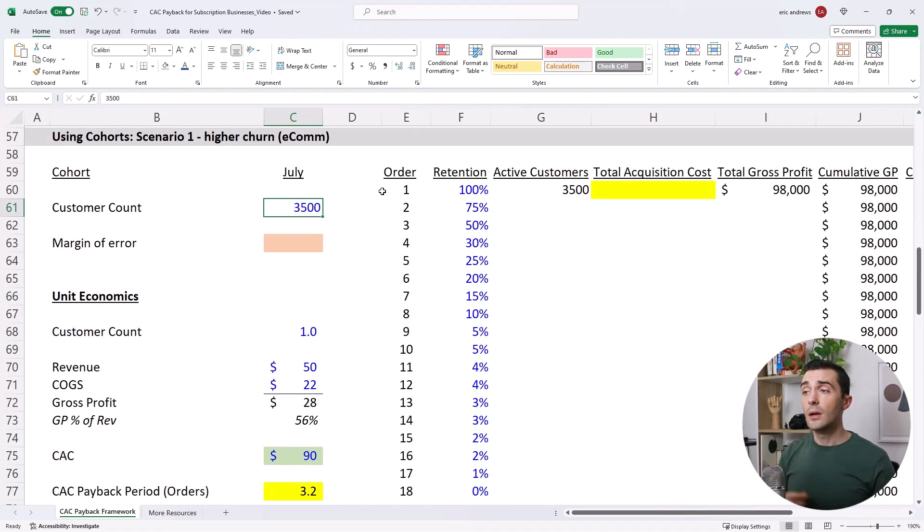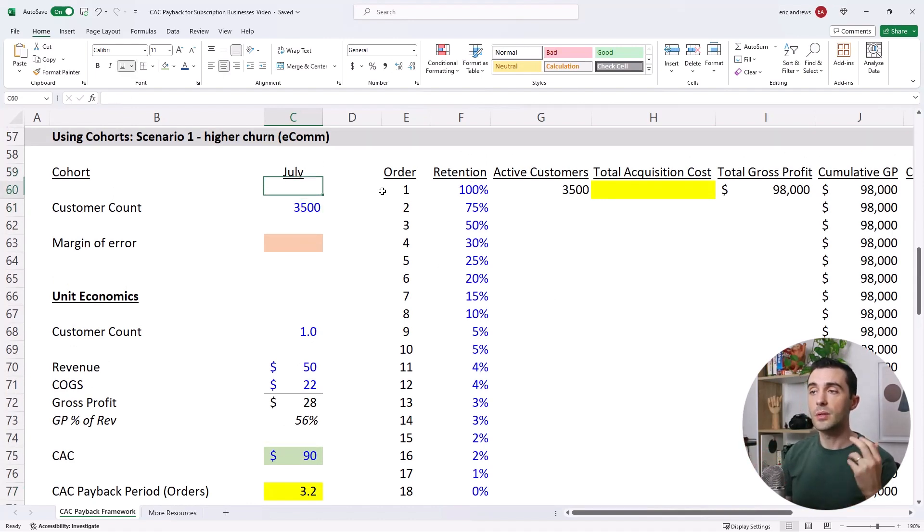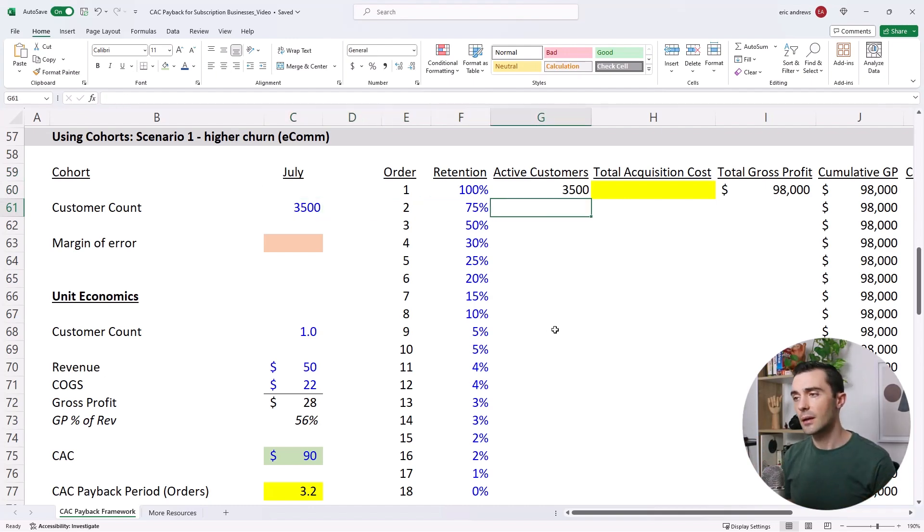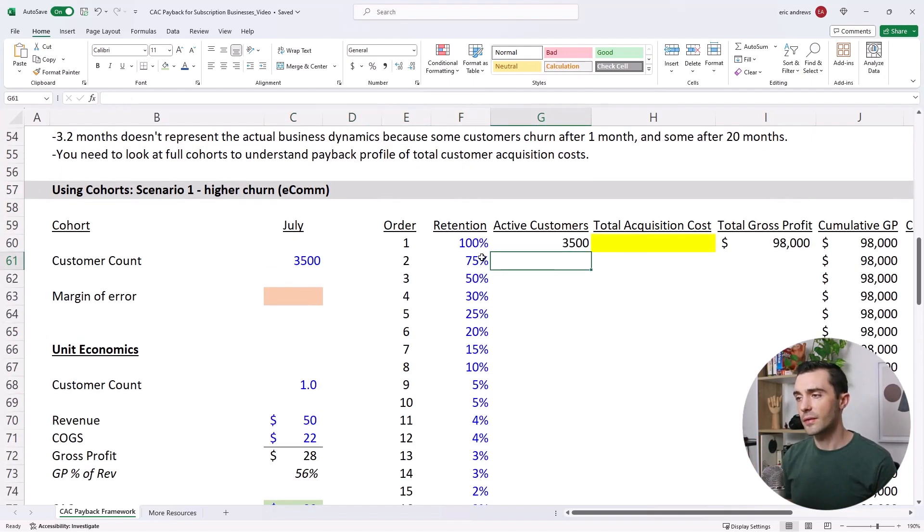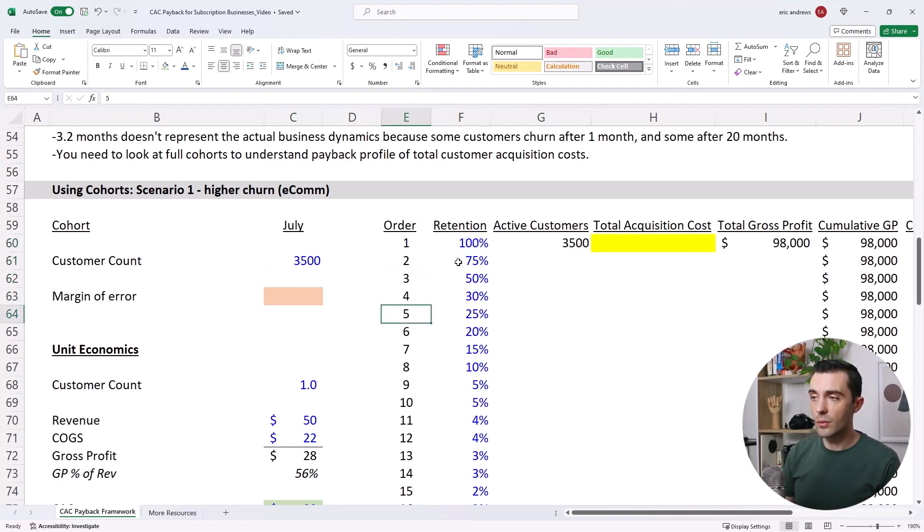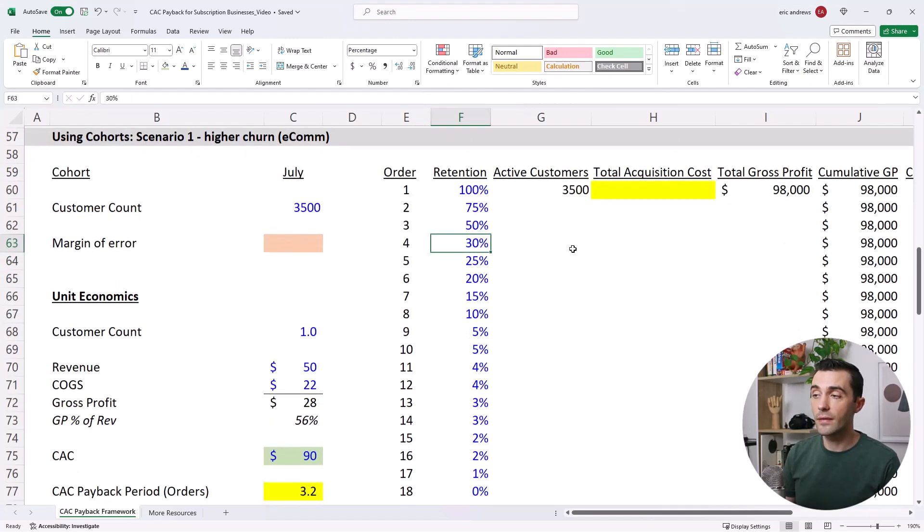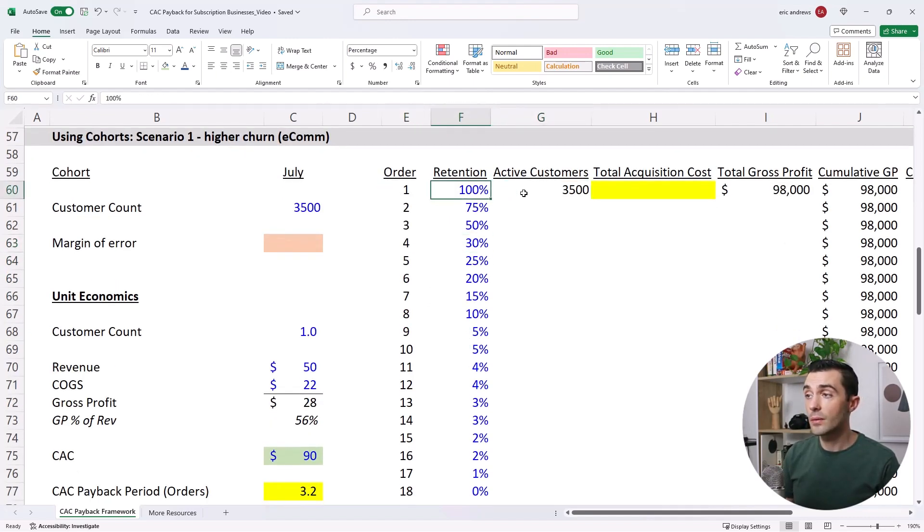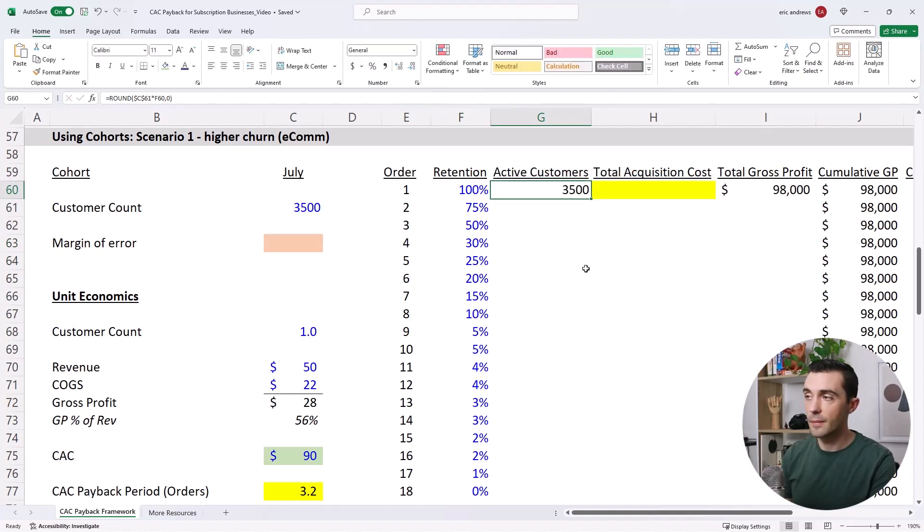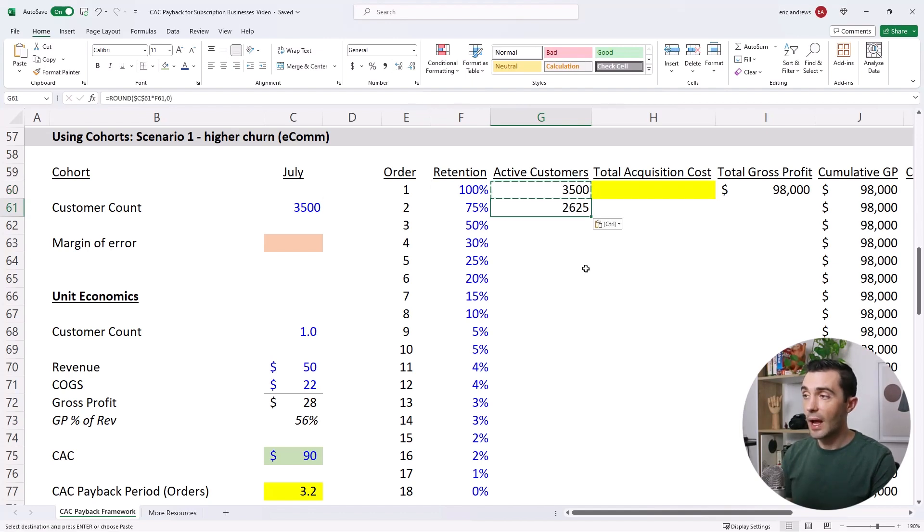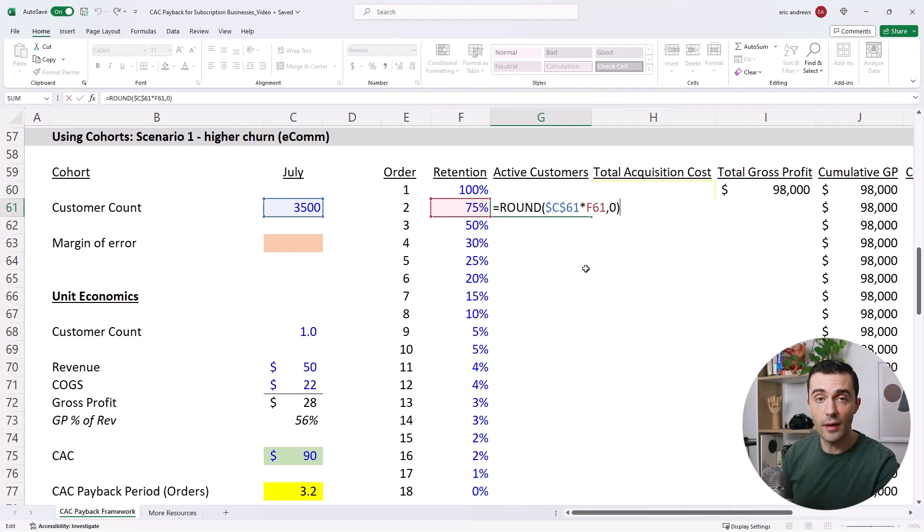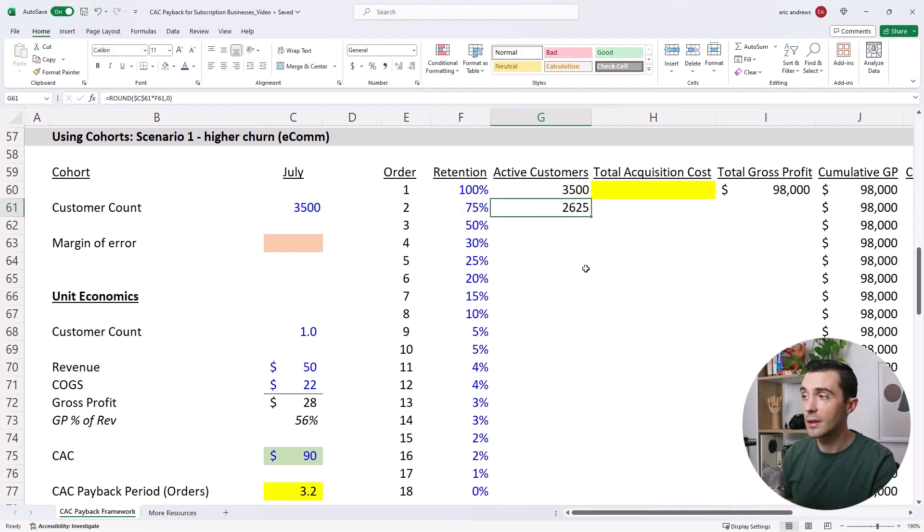So here's how to track a cohort of customers from July, which was 3,500 customers, and really understand the financials of that group. So here you can see the lifetime orders, order 1, 2, 3, and the retention of those 3,500 customers. So for the first order, retention was 100% because they all bought the first order. But by the second order, actually what we see is that only 75% of those 3,500 customers actually made it to the second order. So a quarter of them churned off.